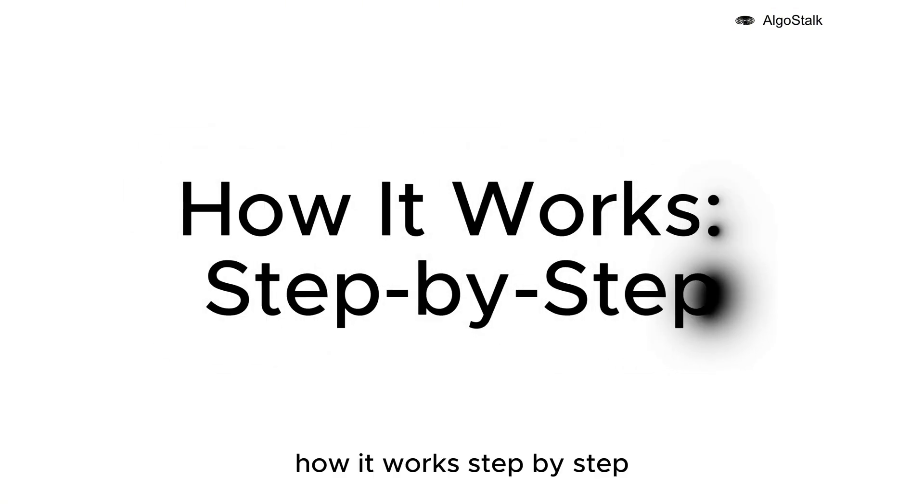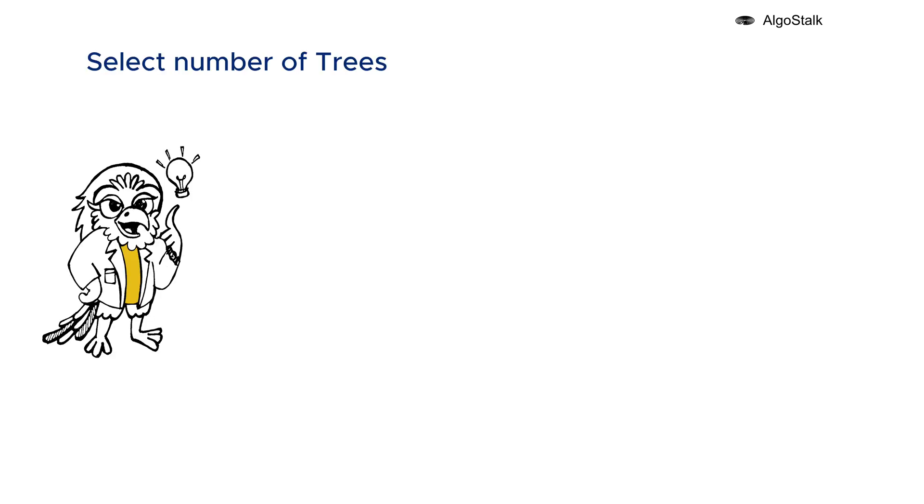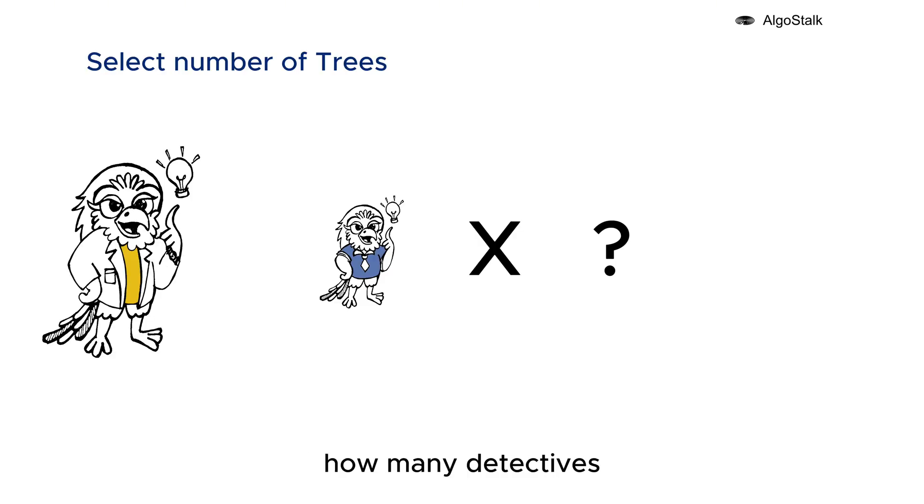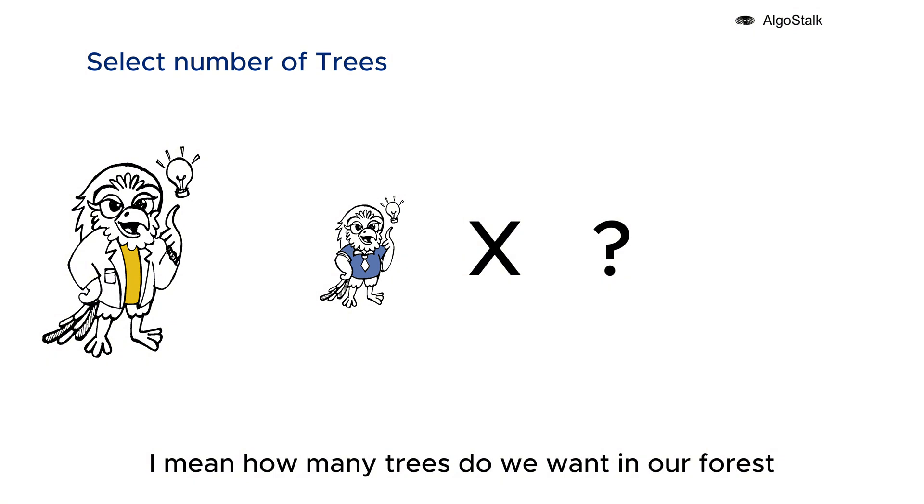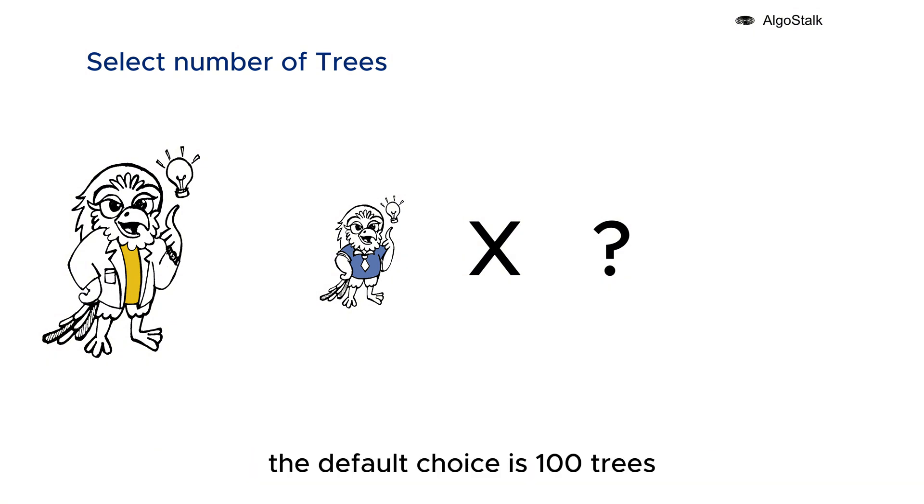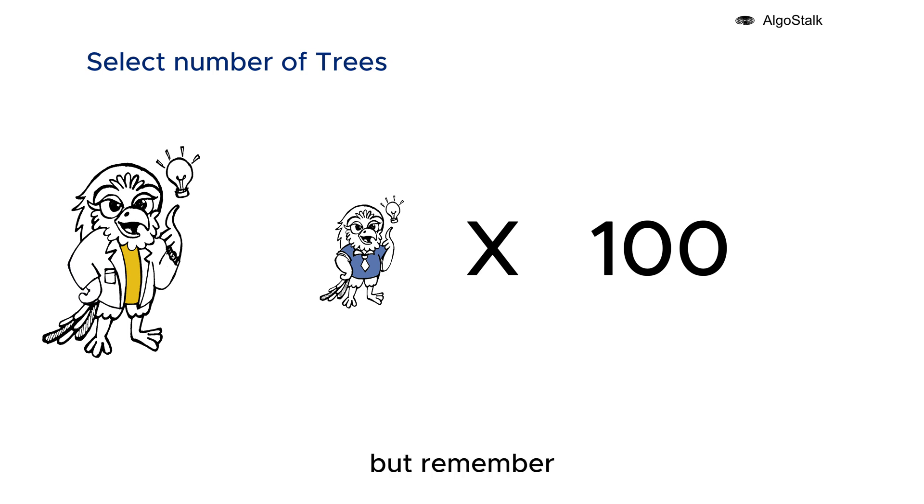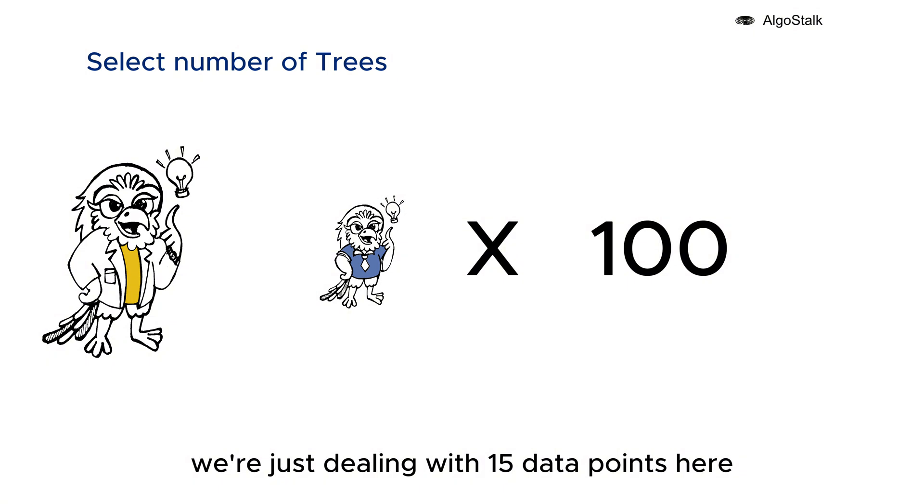How it works step by step: Just like in Random Forest, one important decision we have to make is how many detectives - I mean how many trees - do we want in our forest? The default choice is 100 trees, which would give our detective a huge team of junior detectives working together.